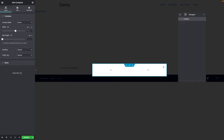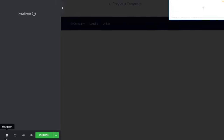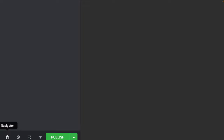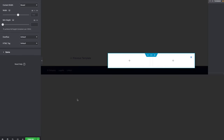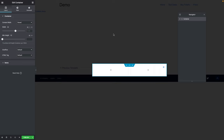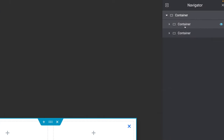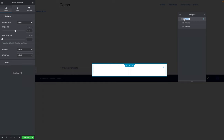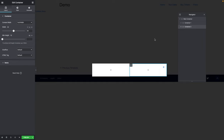It's actually two containers within one container. Let me show you in the Navigator — you can toggle it on or off by clicking the Navigator icon, or use Command plus I on a Mac or Control plus I on a PC. I'm going to open the container and rename it. The outer one will be Main Container, the first inner one Container 1, and the second Container 2.